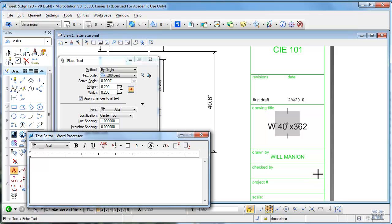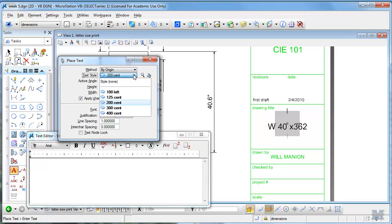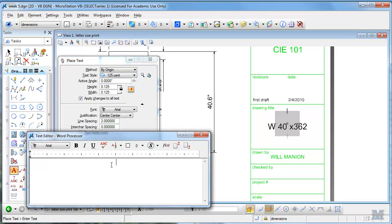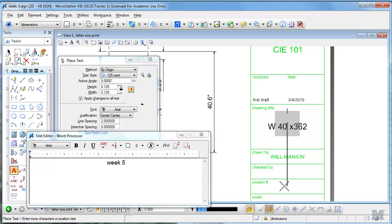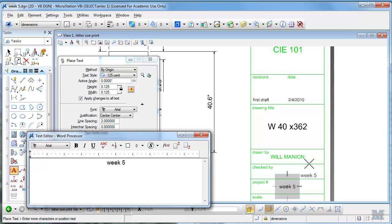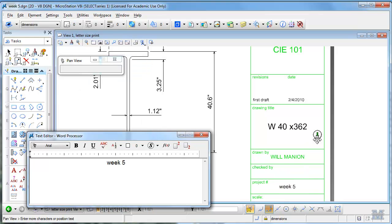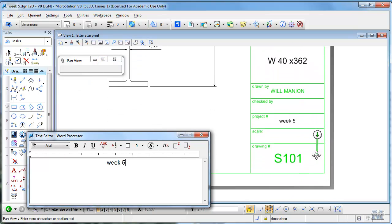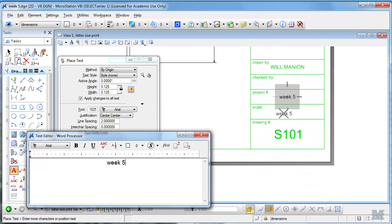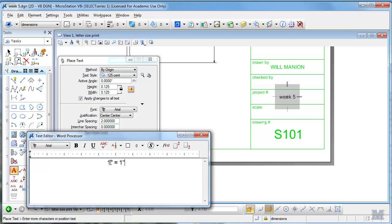And then project number, this is going to be weak, so I want to make that smaller, 125 centered, week 5 - this is due... let's go straight down from that. Good. Scale is one inch equals one foot. There we go.